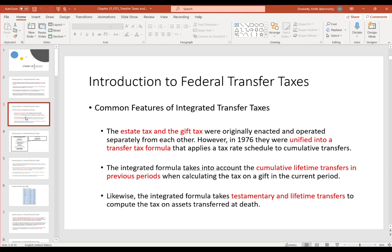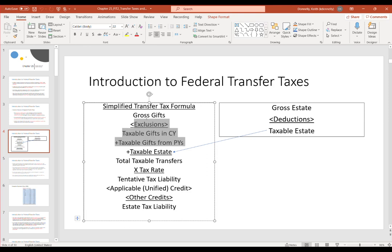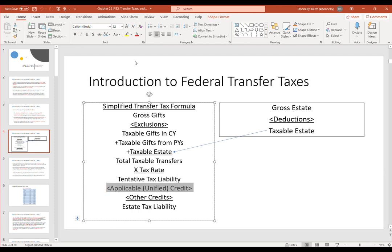While the estate and gift tax were originally separate, around the mid-1970s they were unified into a single transfer tax formula. The formula combines lifetime gifts plus transfers made at death to get total transfers, multiplies by the tax rate to get liability, then backs out credits to reduce that liability dollar for dollar. The most important credit is the applicable credit, also called the unified credit.